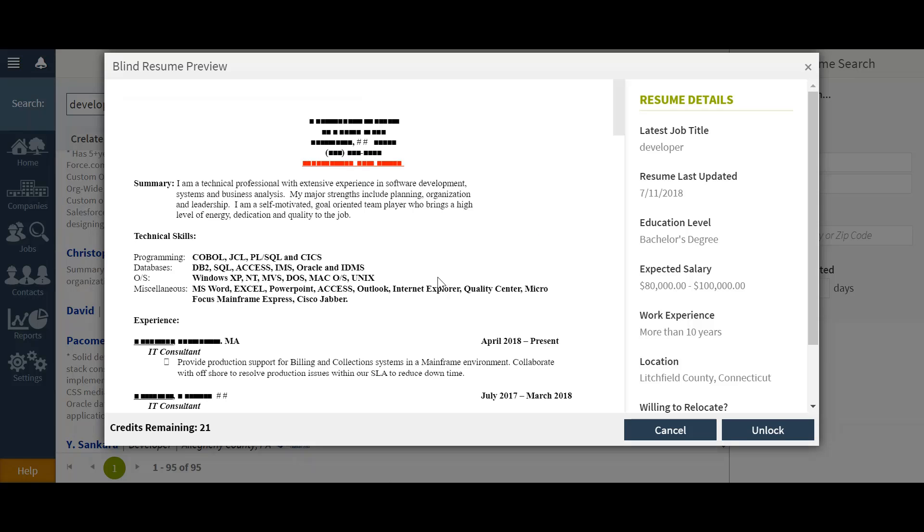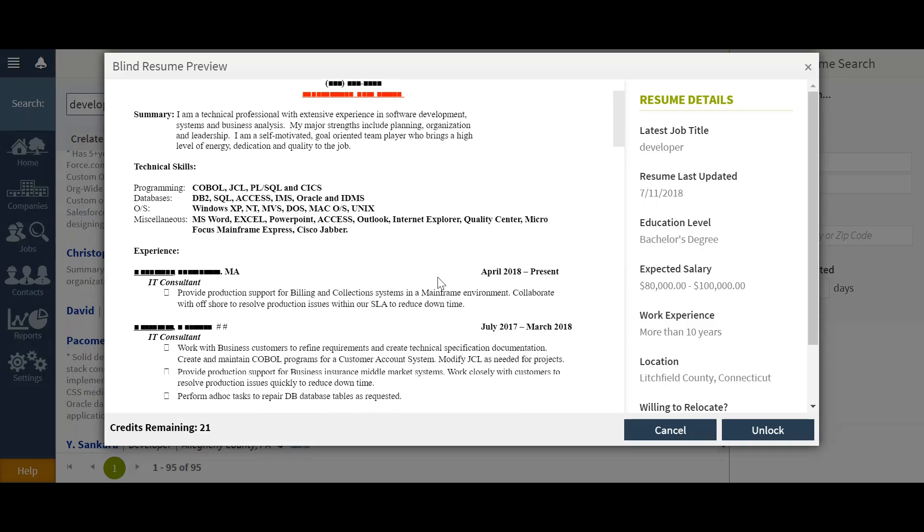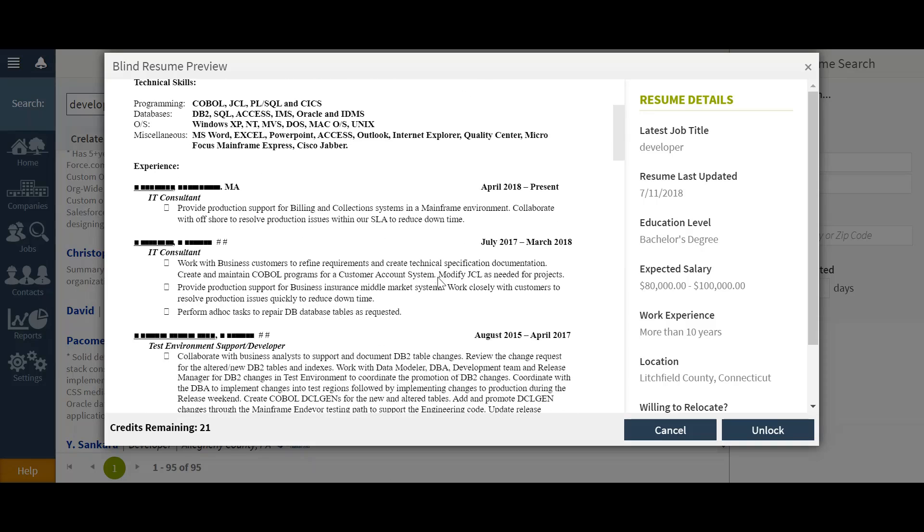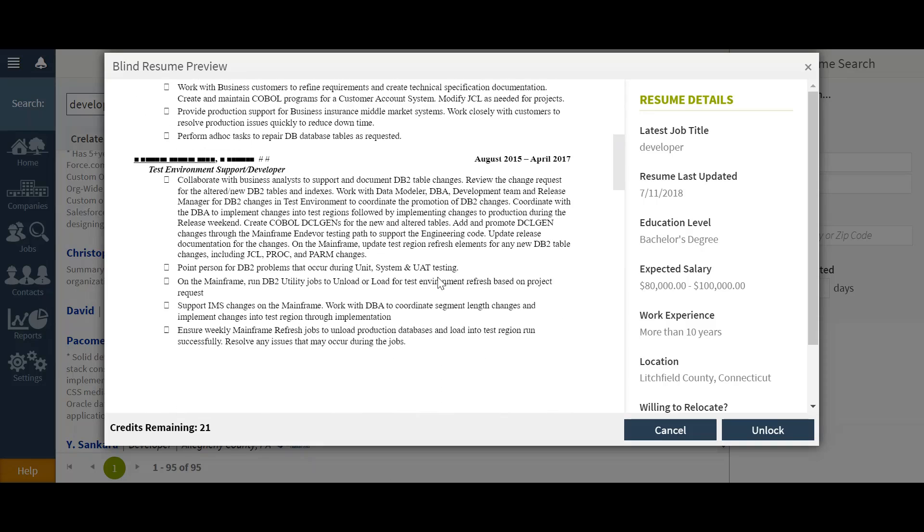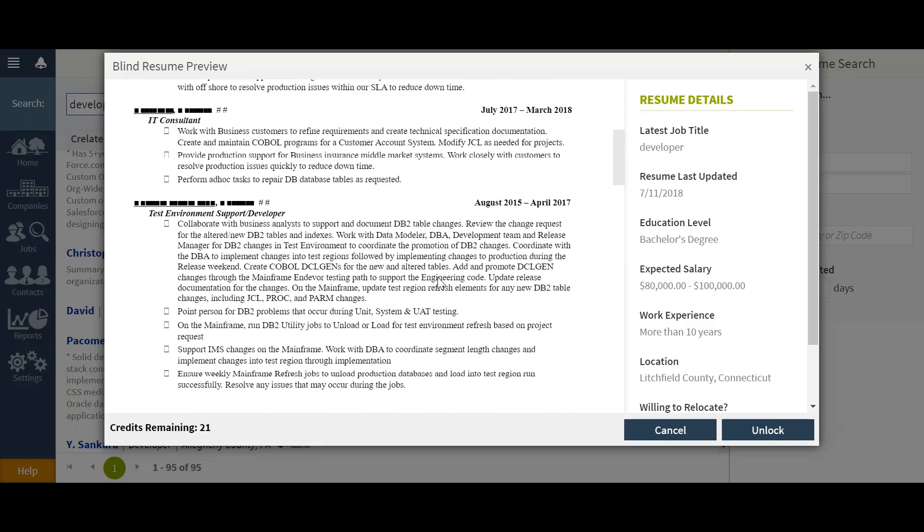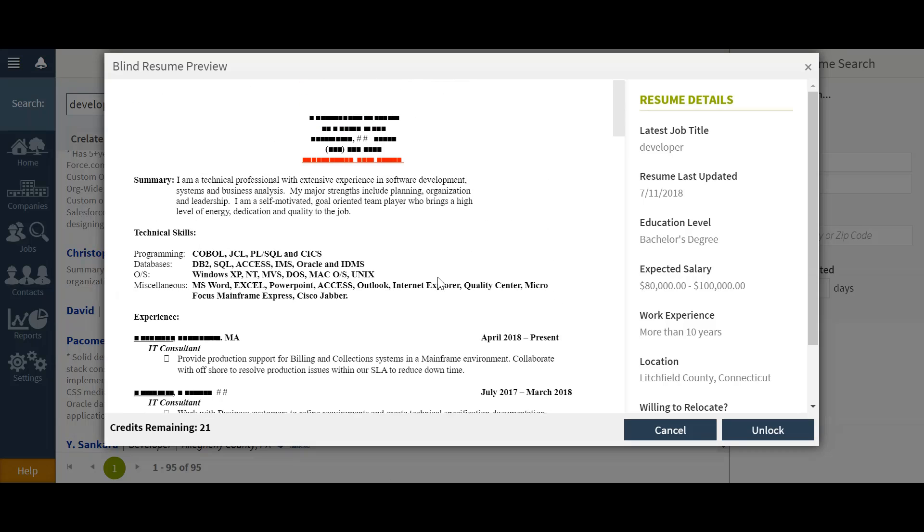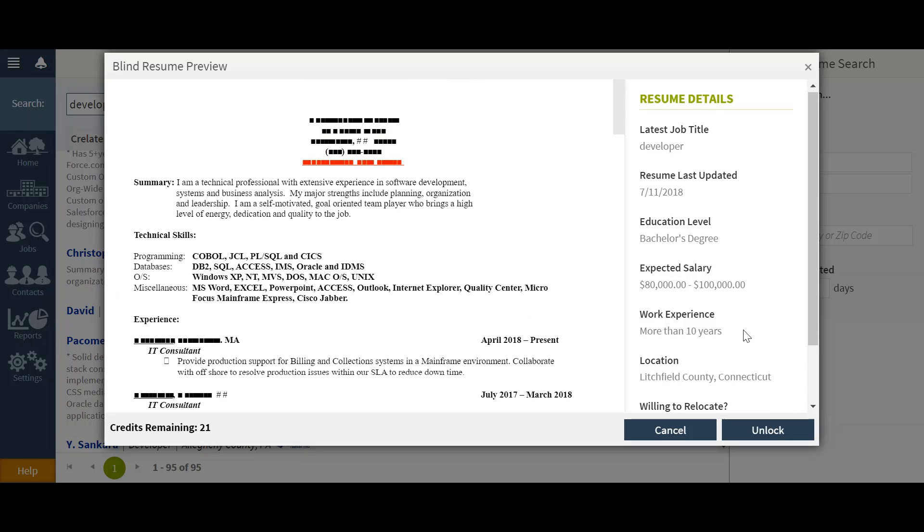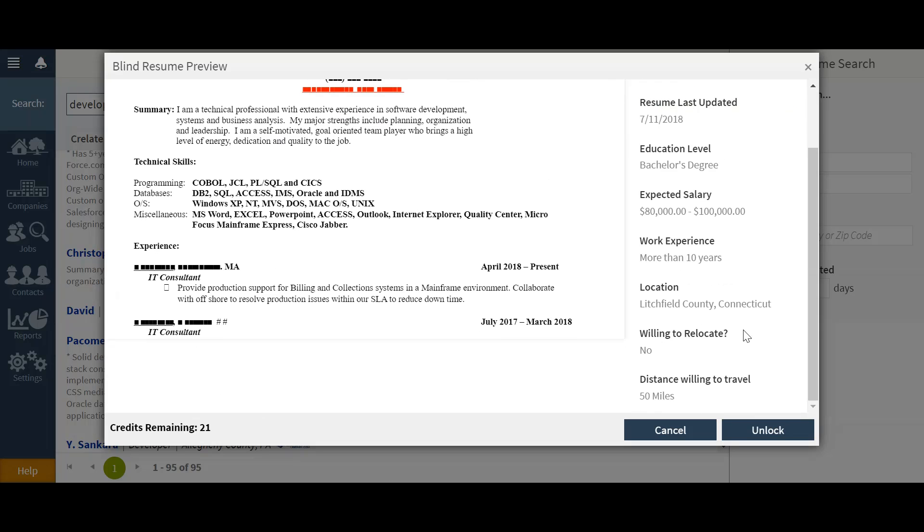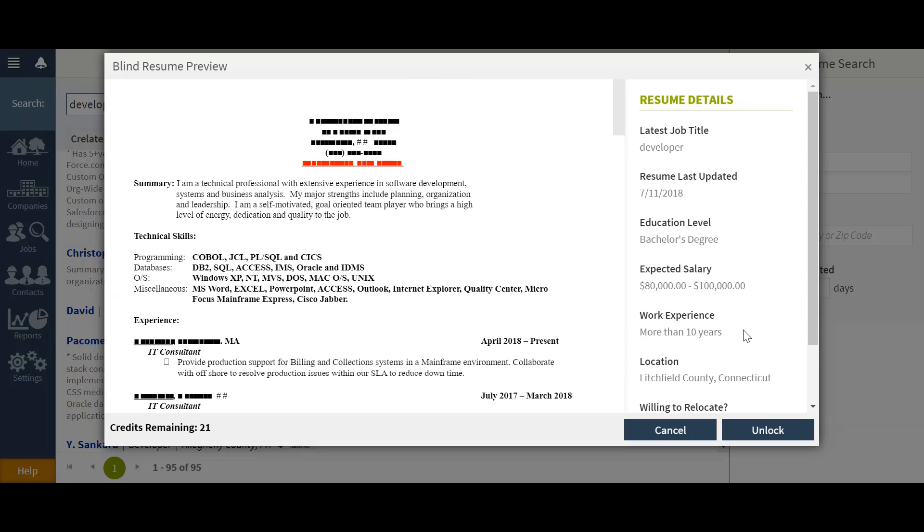This resume will be blinded, but will give you the capability to review all their experience, technical skills, and any other details that they've made available. You will see some additional resume details here to the right hand side.